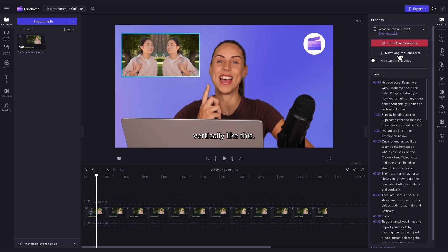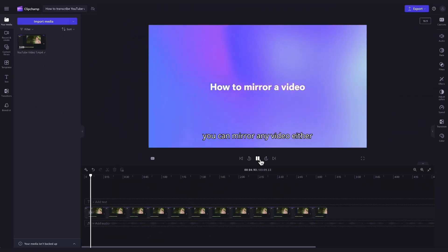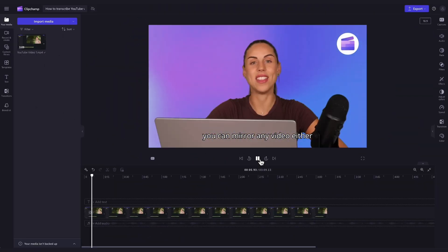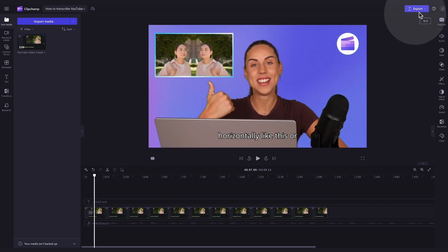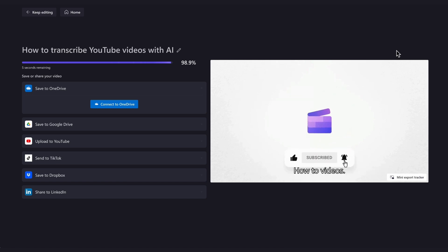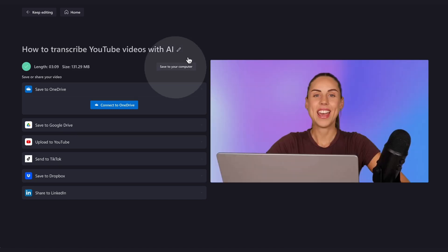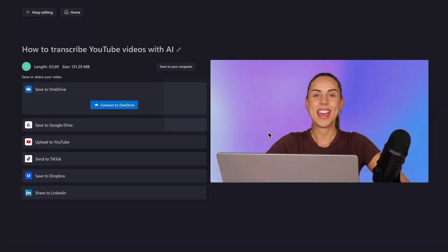Your captions transcript will then download straight to your device. Once you're completely happy with your video and all of your edits are complete, you can go ahead and export it by heading over to the export button, selecting your video quality, and once the export is complete, hit save to your computer and it will download straight to your device.